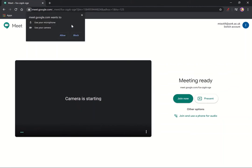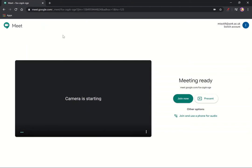And then it says Meet wants to use my microphone and my camera, and I'm not going to get very far unless I allow that, so let's allow it.